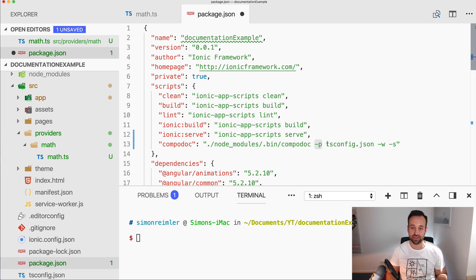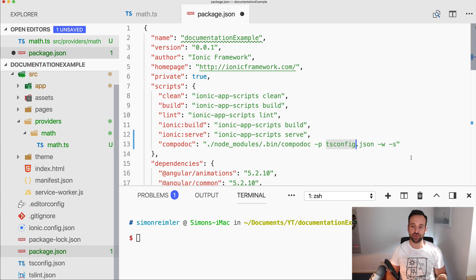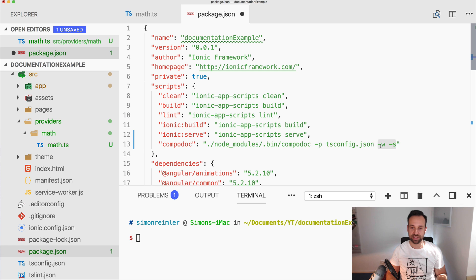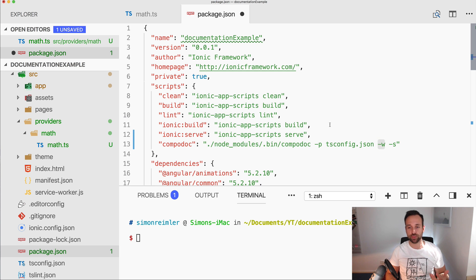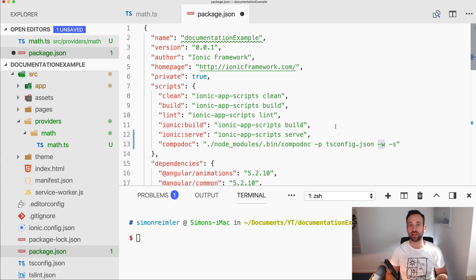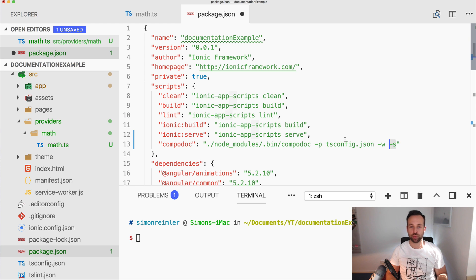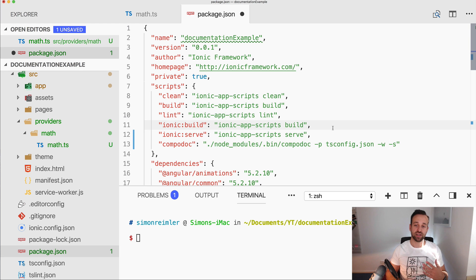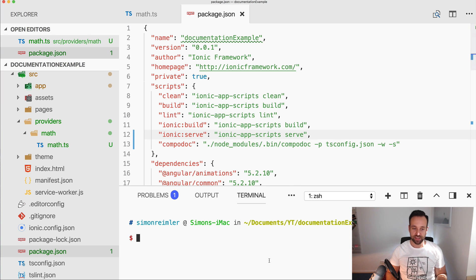Then you need a path to the tsconfig file which is already present at the top level of our Ionic project, and I also added those two flags. So the first one is to watch our project so the documentation will always be updated once we change anything, and the second one is to immediately serve our documentation, which is kind of handy, but both of them are totally optional.